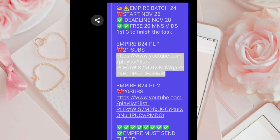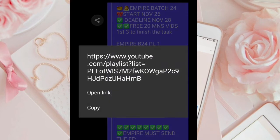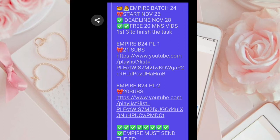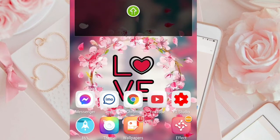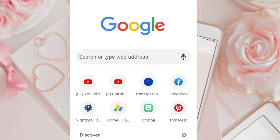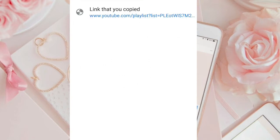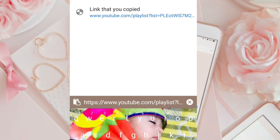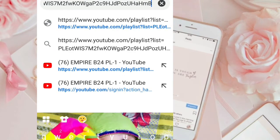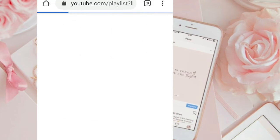May playlist na ako dito. Kapihin natin. At punta na agad tayo sa Google Chrome pagkatapos nating i-copy. I-paste natin ito — kailangan nakabukas ang Google Chrome natin, yan din ang mag-o-open sa YouTube natin para ma-check natin siya.